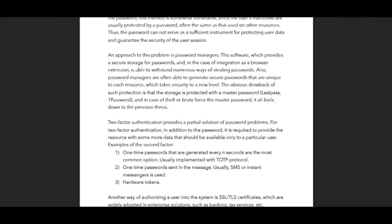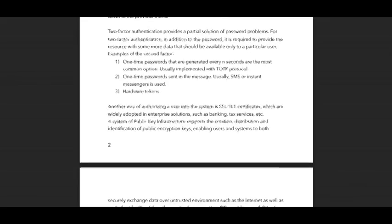Two-factor authentication provides a particular solution to password problems. For two-factor authentication, in addition to the password, it's required to provide the resource with some additional data that should be available only to a particular user. Examples of the second factor include one-time passwords generated every 30 seconds, which are the most common option usually implemented with the TOTP protocol, as well as one-time passwords sent via SMS or instant messages, and hardware tokens.